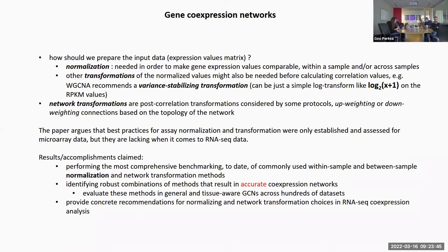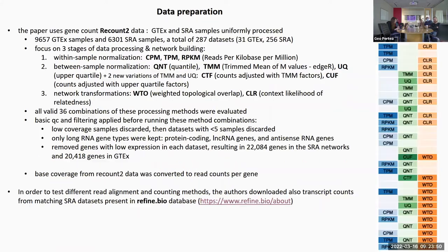Now, these are claims, and I'm very skeptical about a lot of them. They based the analysis on recount2 data, which is interesting — there's a lot of data there. You can see 9,000 GTEx and 6,000 SRA samples, a total of 287 datasets.